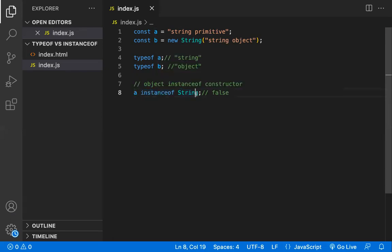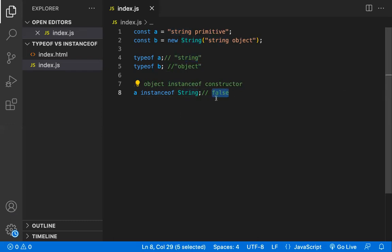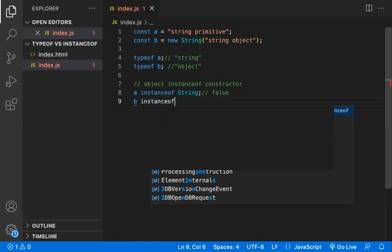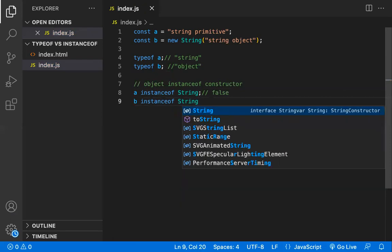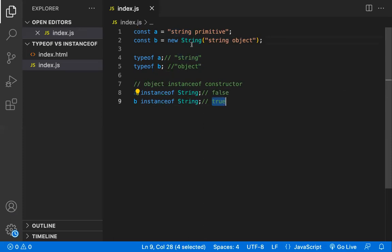So typeof is a unary operator that returns a string representing the type, while instanceof is a binary operator that returns true or false. Now `b instanceof String` returns true, because `b` was created with the String constructor function.